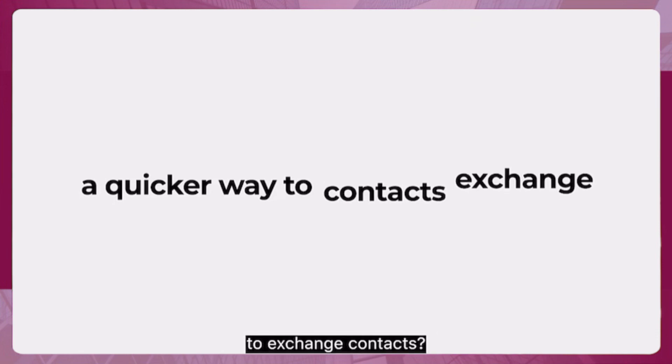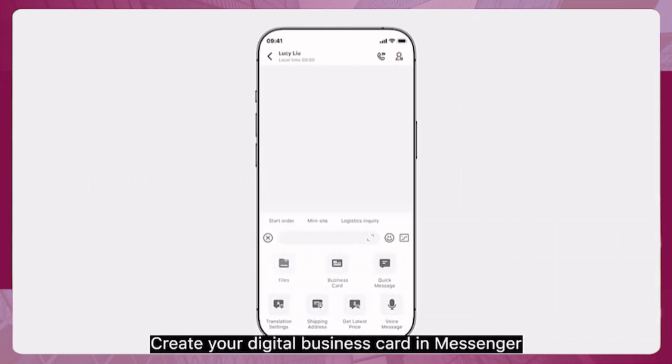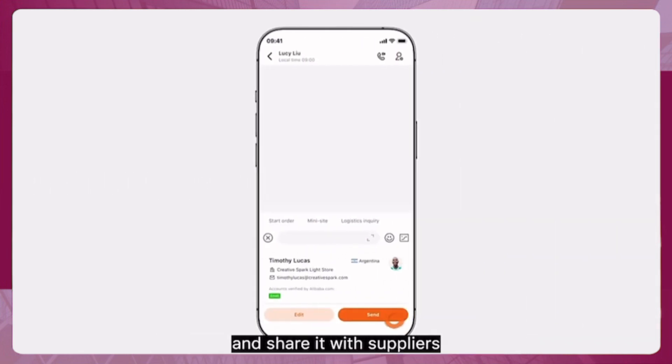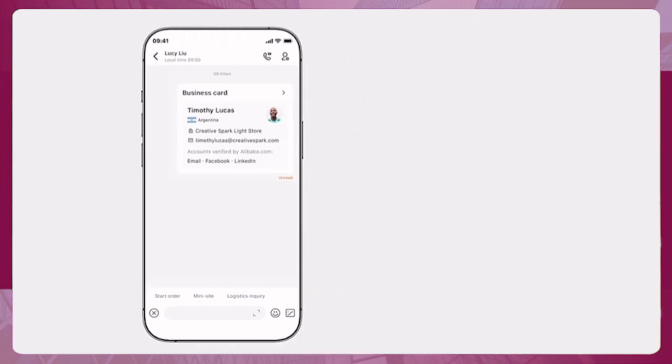Looking for a quicker way to exchange contacts? Create your digital business card in Messenger and share it with suppliers with just one click.